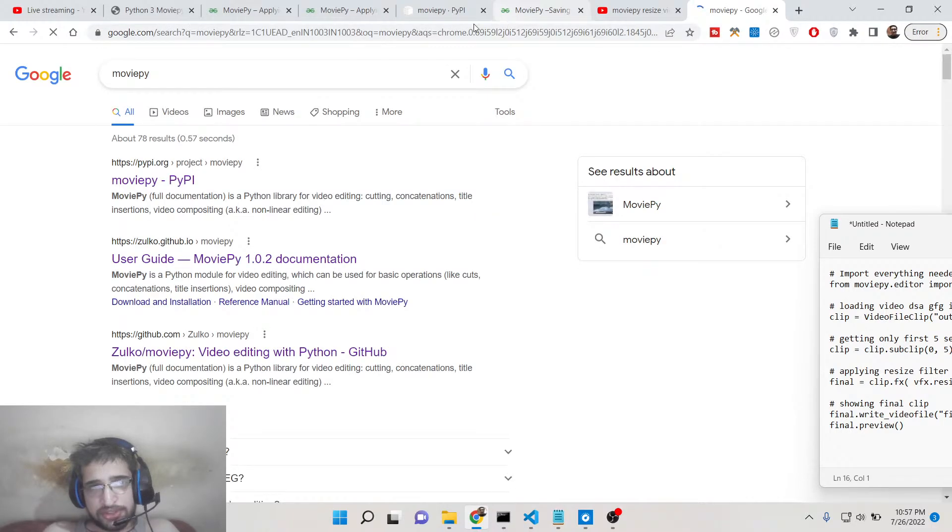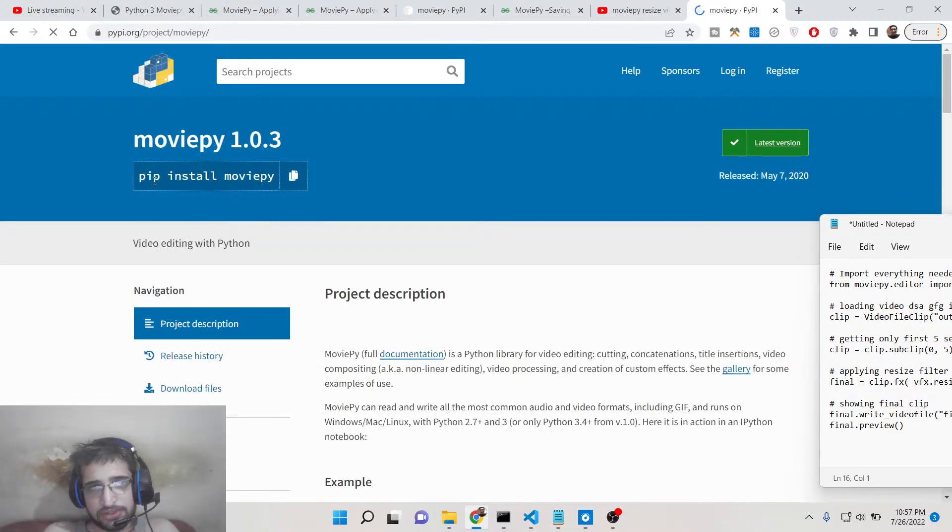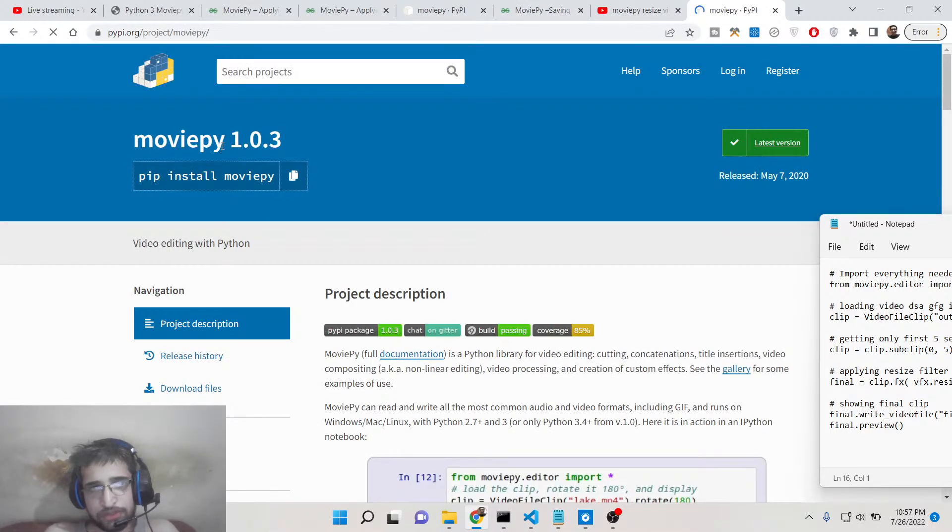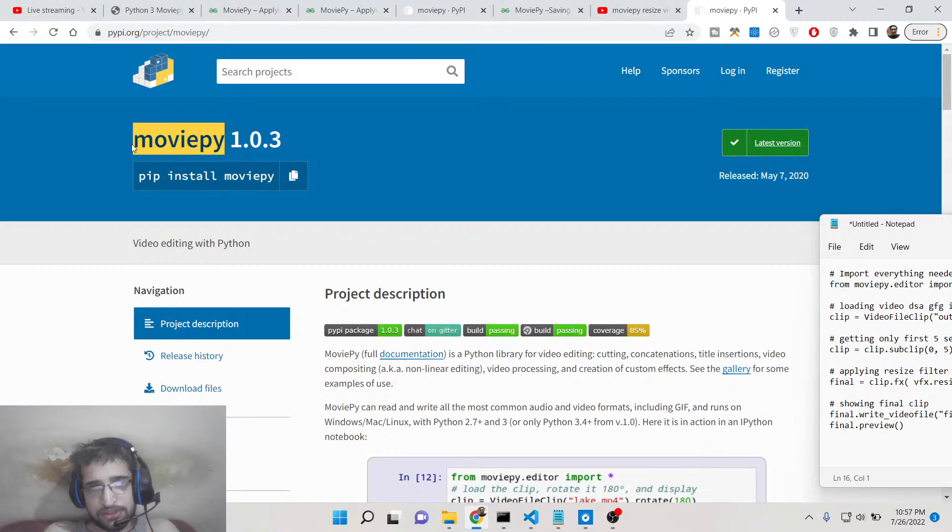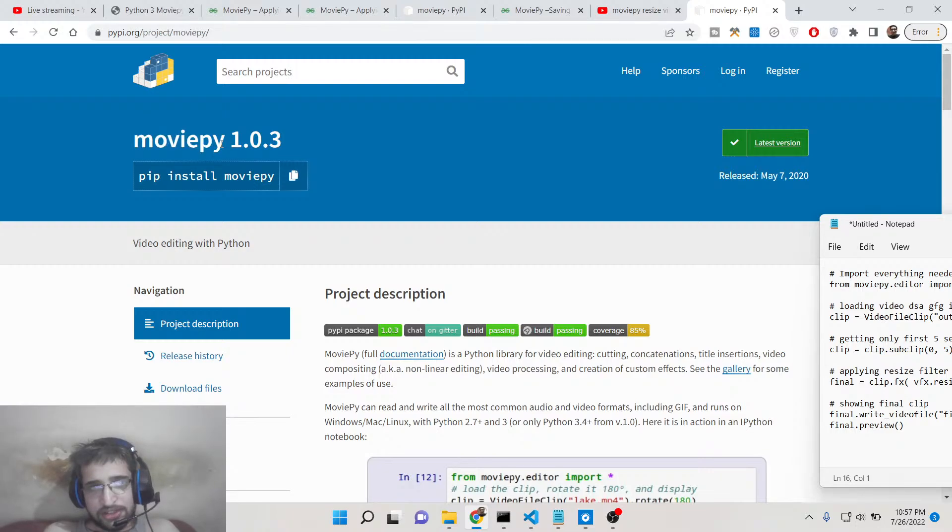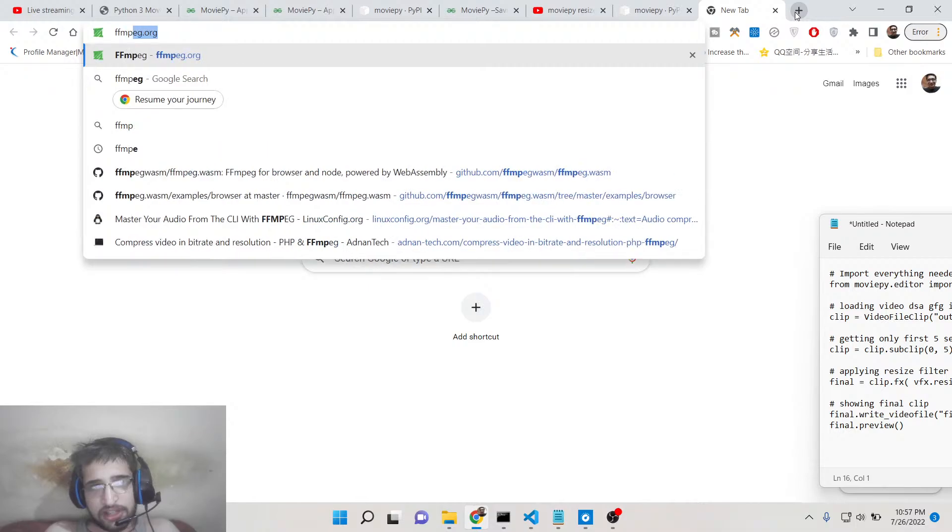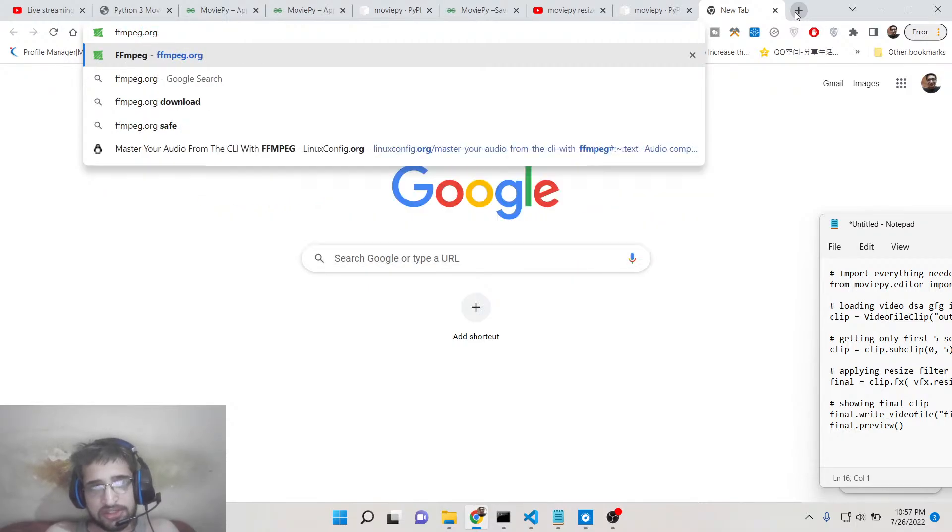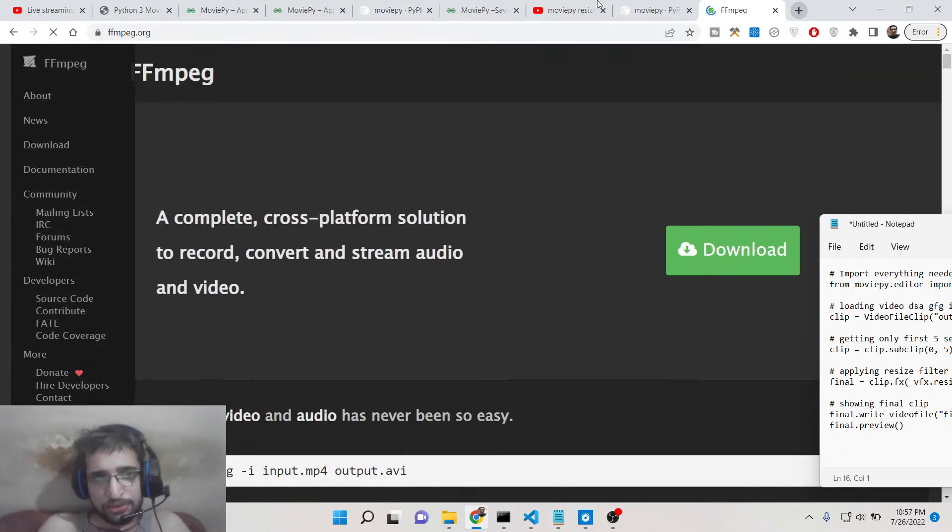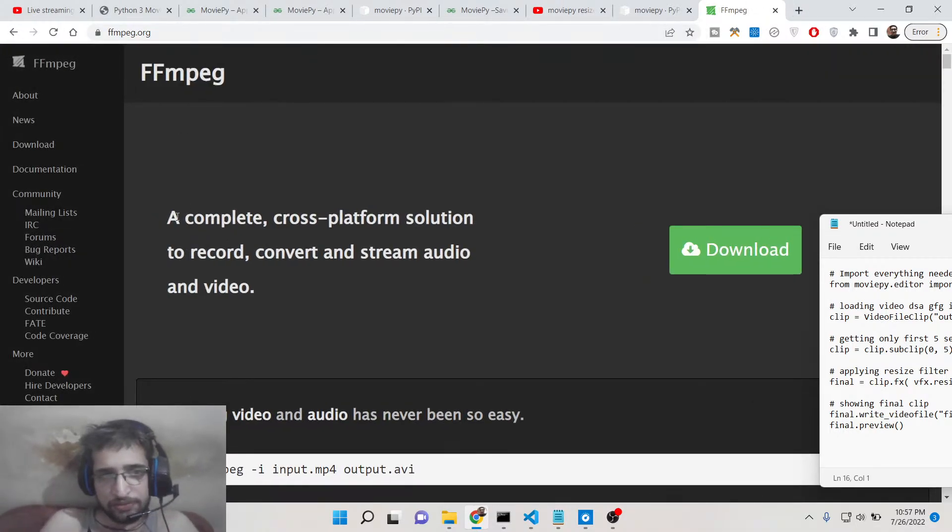The library is called MoviePy. It's an open source audio and video processing library that makes use of FFmpeg, which is an open source audio and video processing library. It's a cross-platform command line tool.